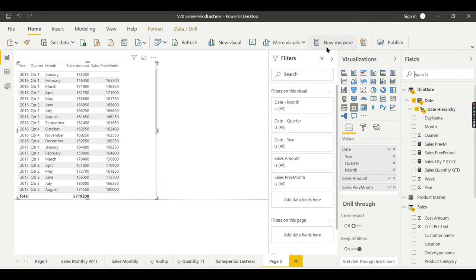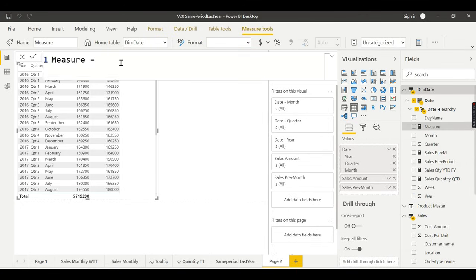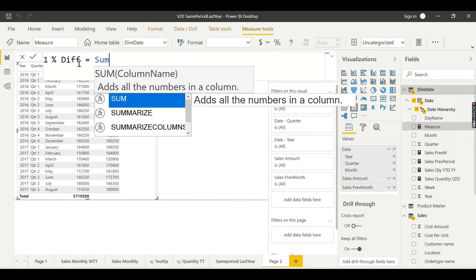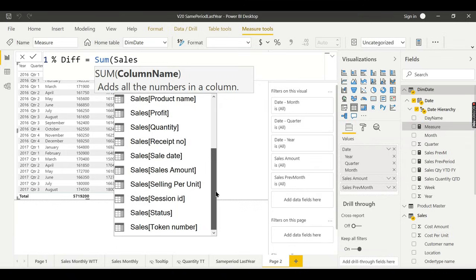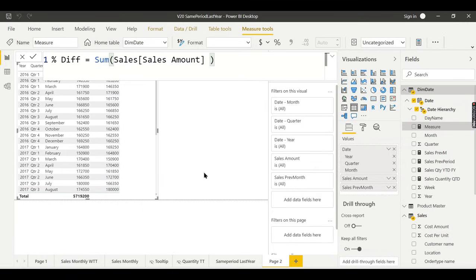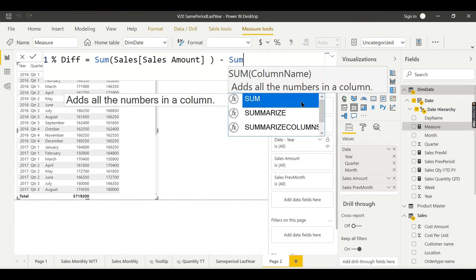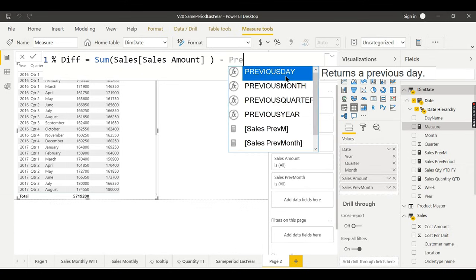Let us try to calculate a new measure called 'Difference'. The formula is: Sales Amount minus Previous Month Sales, divided by Previous Month Sales — no need to use SUM again since we already calculated those measures.